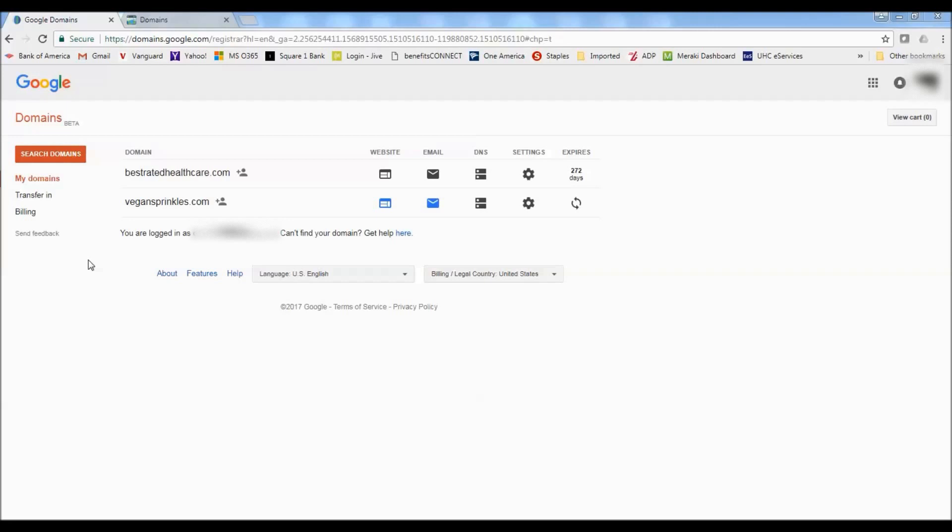So I'm a really big fan of Google domains. I think they make it really easy for you to buy a domain. It's $12 to buy a domain and it's $12 when you renew the domain. And what's great about Google domains is that it includes privacy. So for the $12 you automatically get privacy.